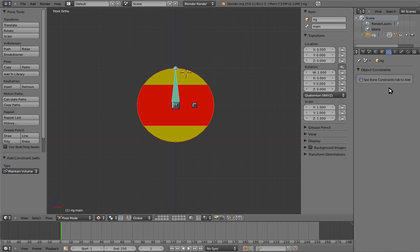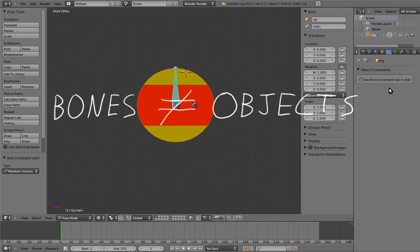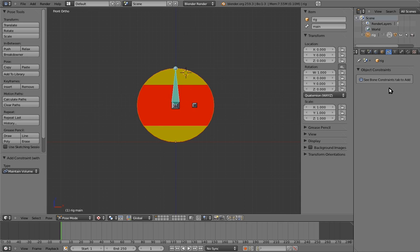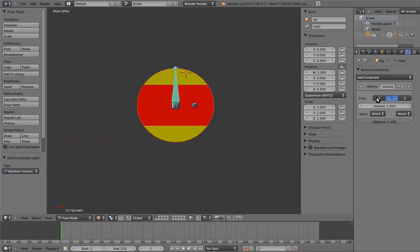However, if we go to the constraints panel, there aren't any constraints there. Hey, what's going on? We just added the constraints. That's because bones aren't objects. And this constraint panel is for object constraints. The constraints for bones are in a different panel here. Ah, there the constraint is. Awesome.